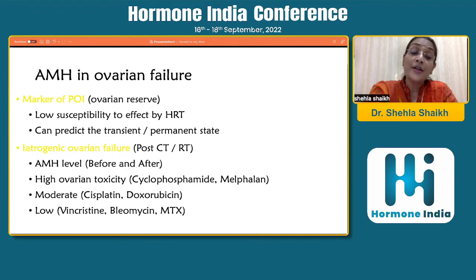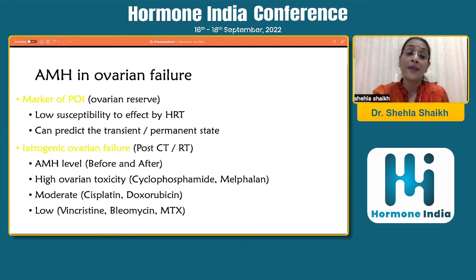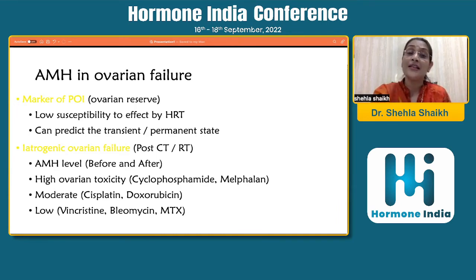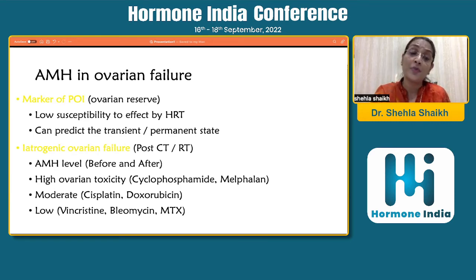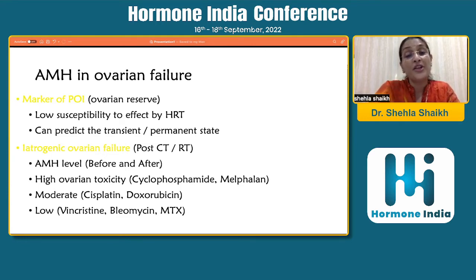AMH also helps the oncologist understand which drugs could potentially be used more intelligently. For example, drugs like cyclophosphamide and melphalan have a high ovarian toxicity, while vincristine, bleomycin and methotrexate have low ovarian toxicity. This helps make better decisions about which drug to use in a patient who is keen on preserving ovarian function. If AMH levels are not commensurate with planning a pregnancy post-treatment, eggs can be frozen prior to the procedure so the patient can plan a pregnancy subsequently.